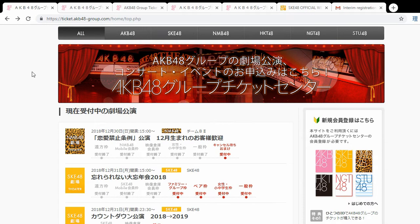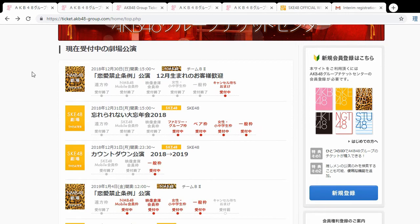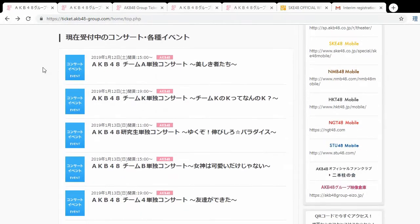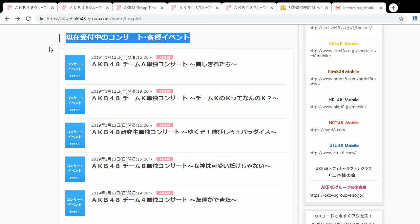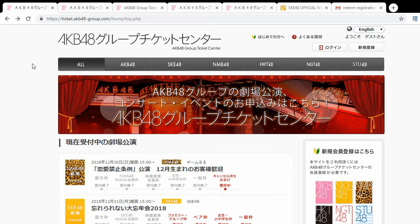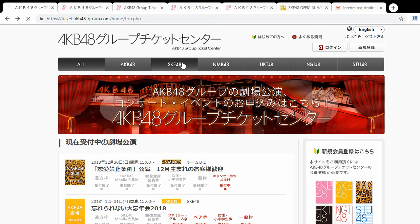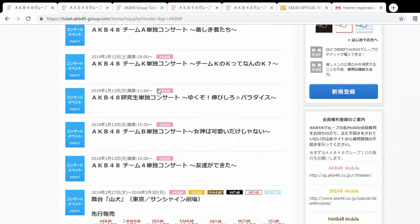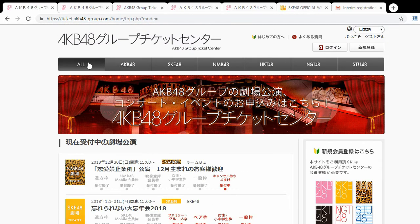We're primarily concerned about only two things on this page. When you scroll down, you see theaters you can apply to. Scroll down more and you get to concerts as well as other little activities like theater plays that you can apply for. Before we can apply for anything, we need to make an account. At the very top, you can sort by all the different groups: AKB, SKE, NMB, HKT, NGT, and STU. You can click one and have all that group's activities sorted accordingly.